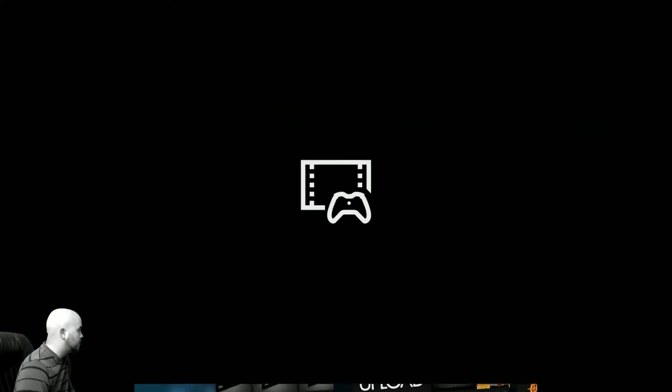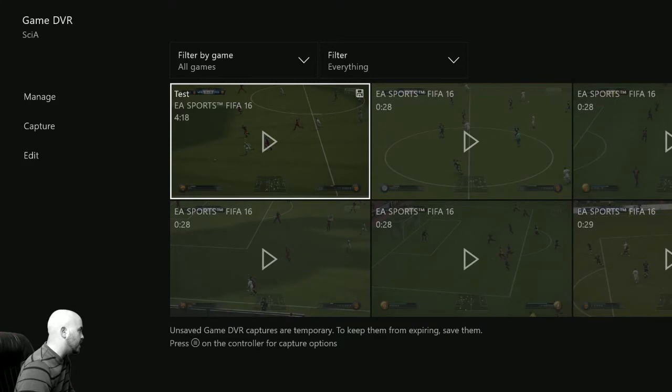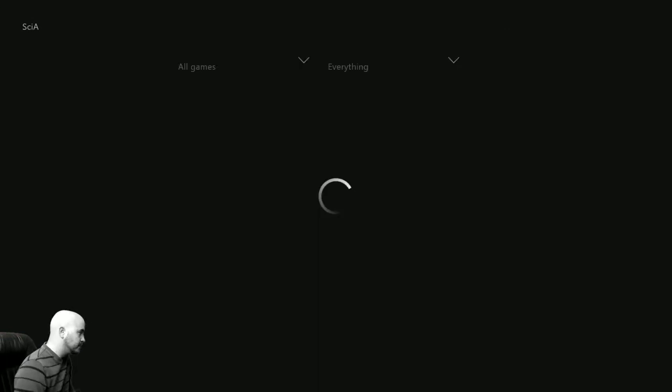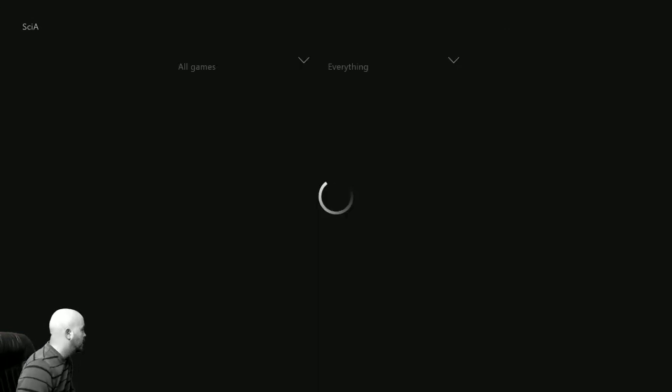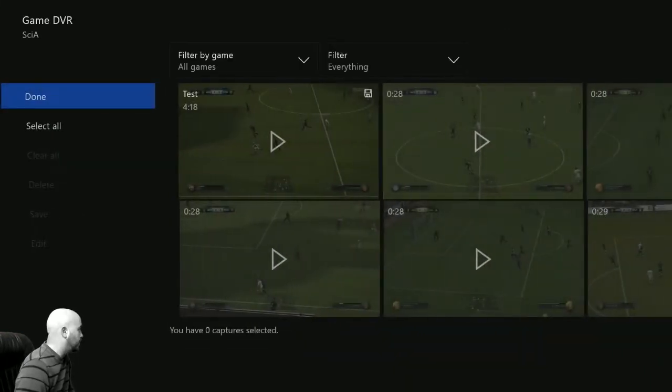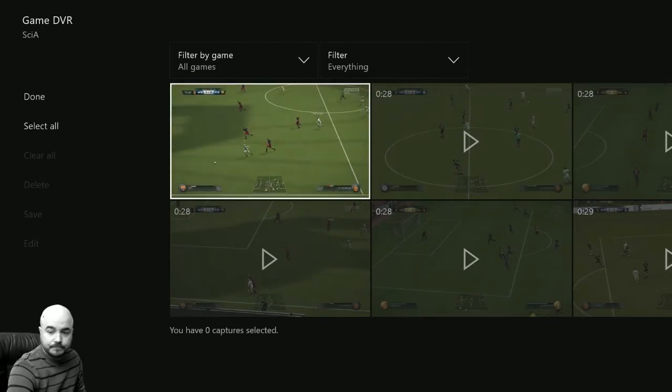So if I go to manage my clips, here it is, test, four minutes and 18 seconds long. These are a collection of the nine clips that I just added to one thing. So what I would do then is go onto my computer.